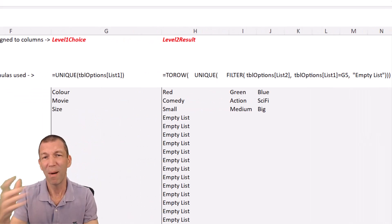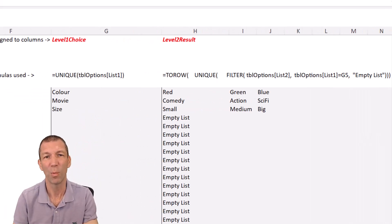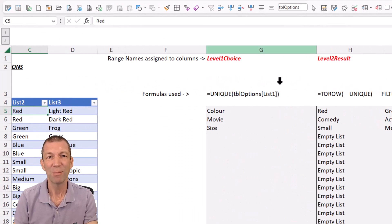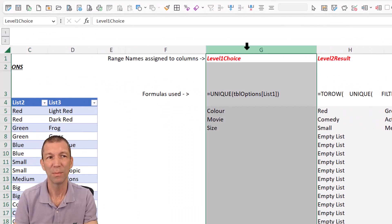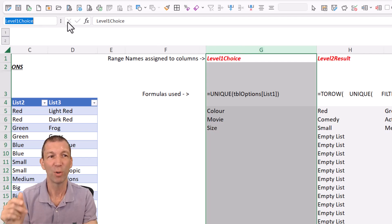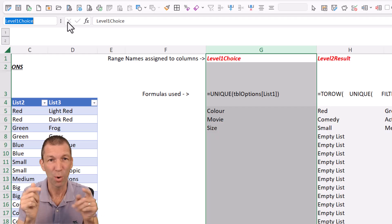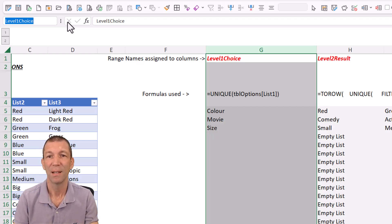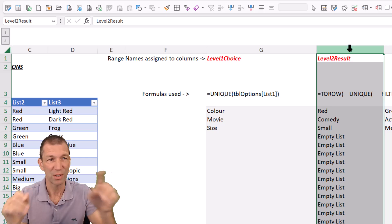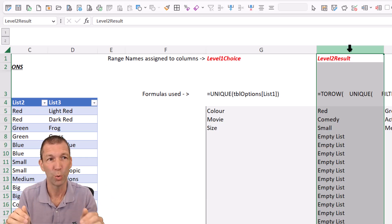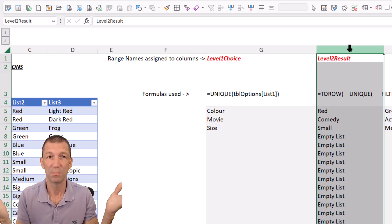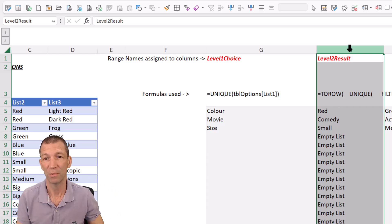And to make my formulas and other formulas easier to write, I'm just going to name this whole column. So I highlight that whole column, go to the name manager box here and call it level one choice. Just type in that box at the top left and press enter. I did the same thing for this. Just type in the top box level two result. Pretty straightforward, right?